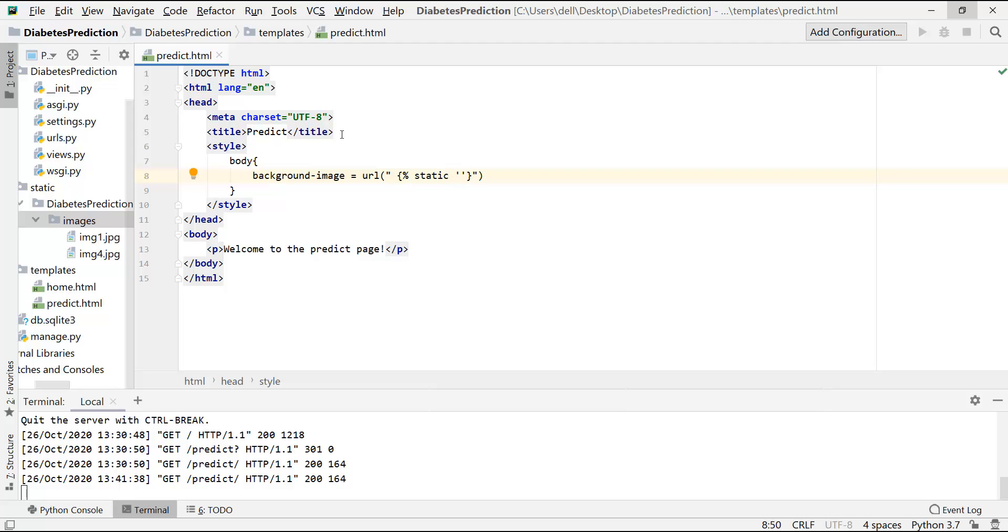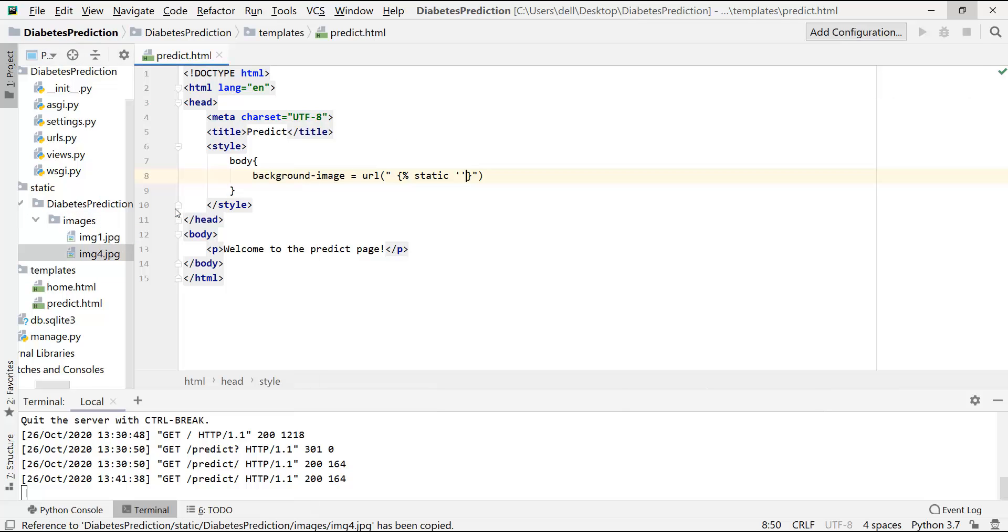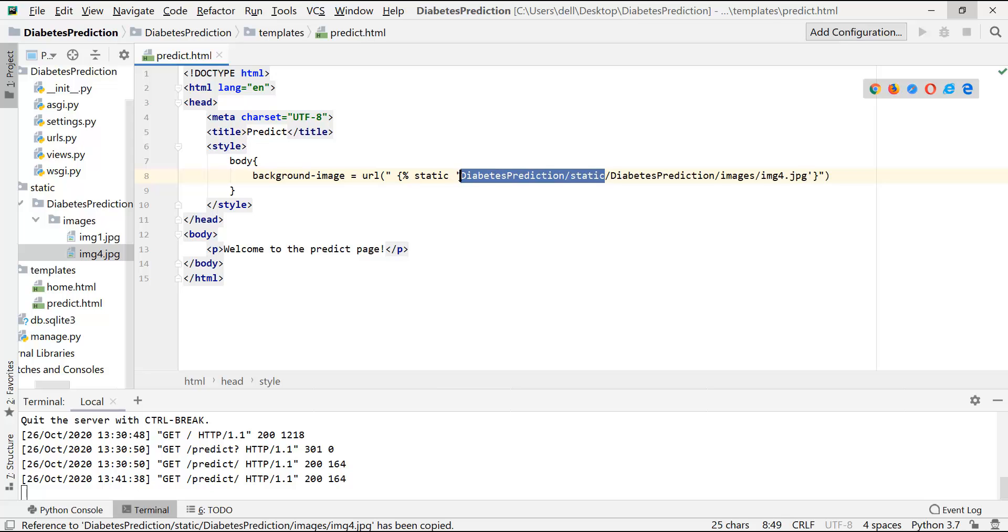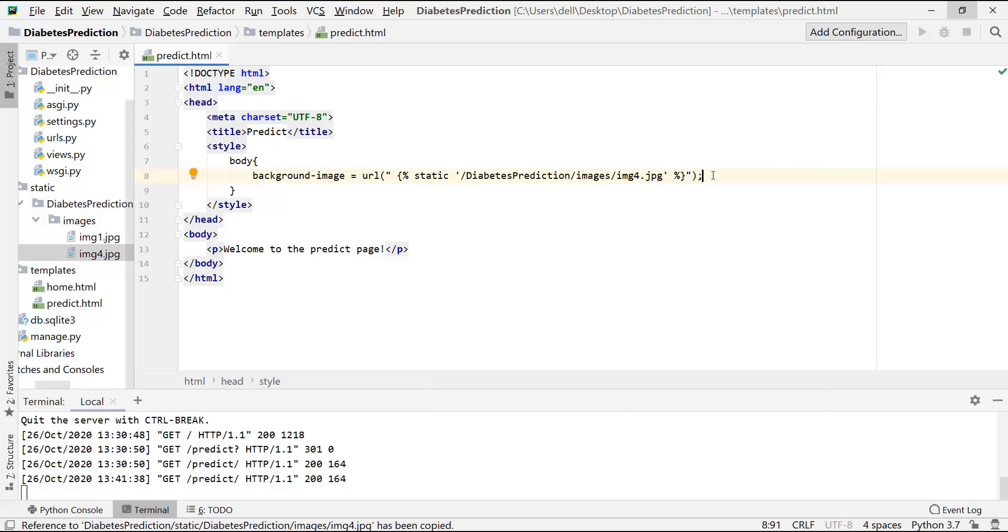Here we have to specify the relative path of this image. So let me get it from here, copy relative path and paste it here. And here we can just delete this thing. Okay, so it is now fine. Let's refresh our webpage and see whether it's working or not.